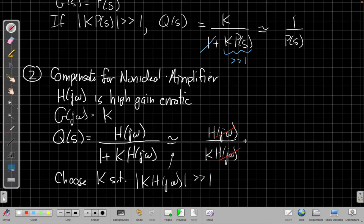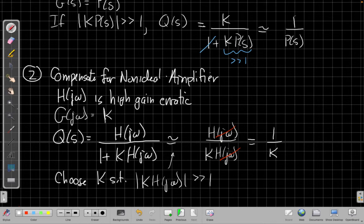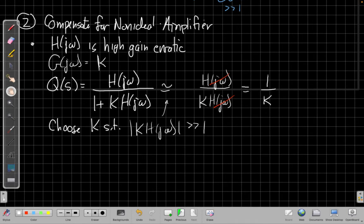And my overall closed loop gain is just 1 over k. So what does that say? That says as long as I pick - if I want to amplify things - if I pick k less than 1,